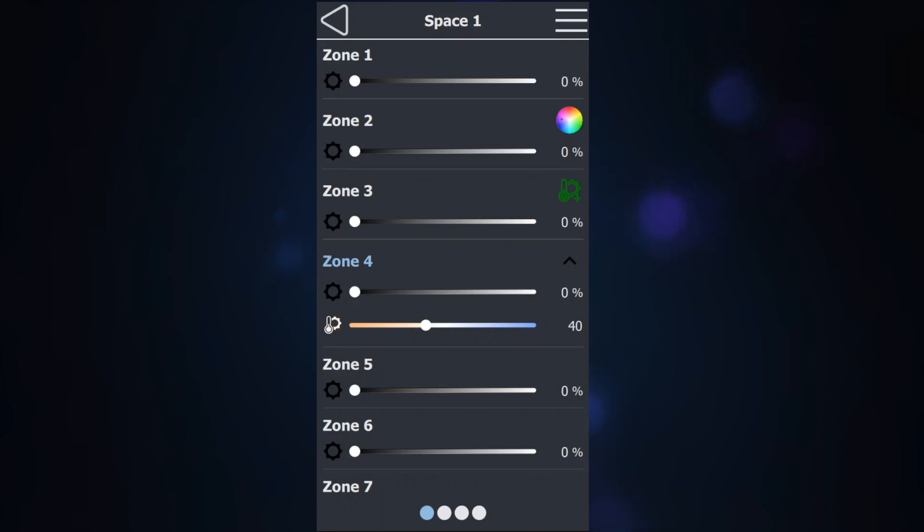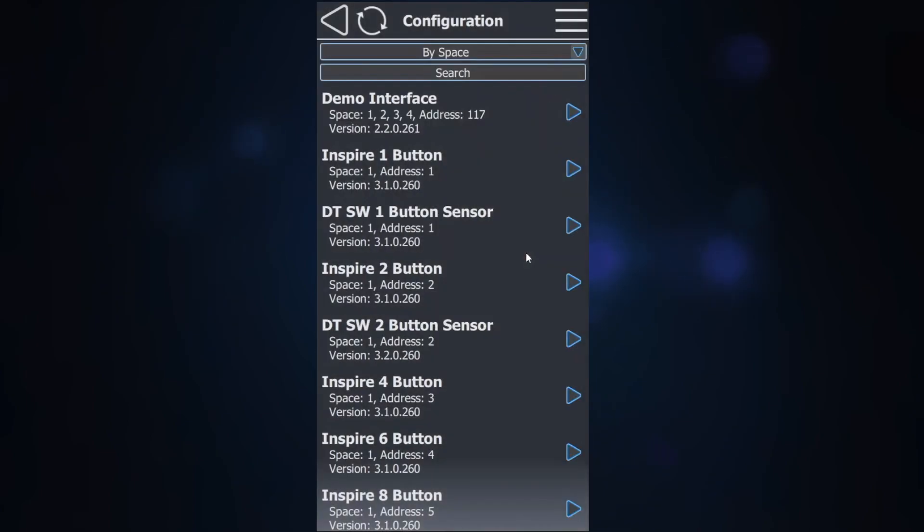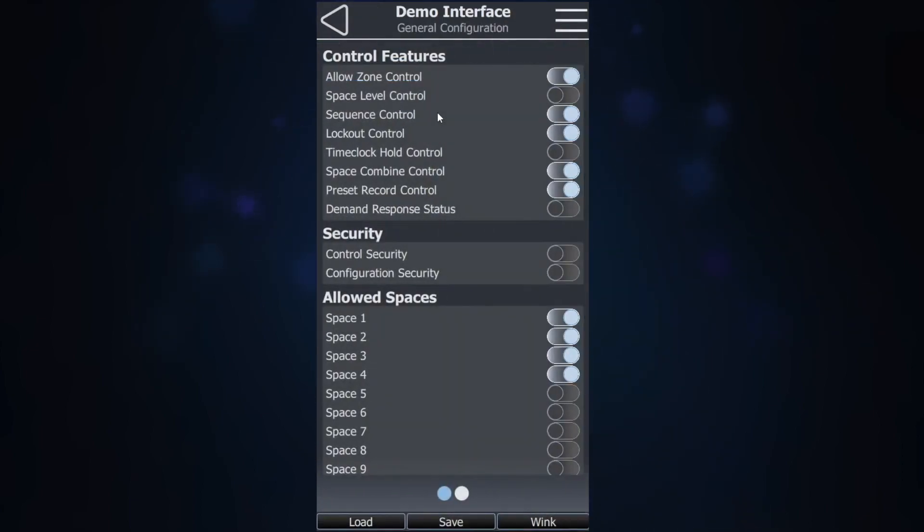To change the zone type, navigate to the main menu, select Configuration, then select the Bluetooth interface or bridge you are connected through. Go to page 2.